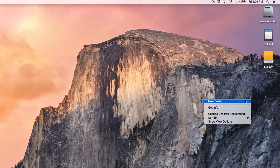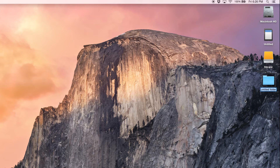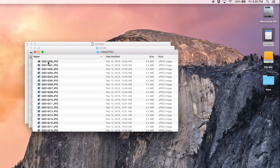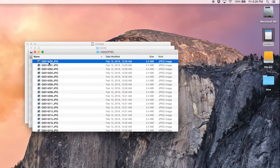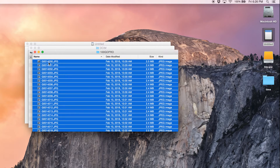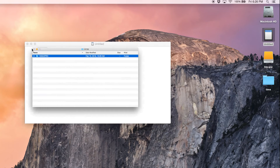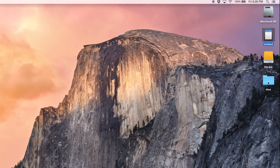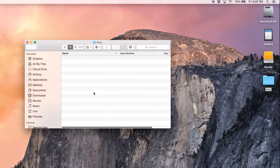What I'm going to do is create a new folder on the desktop. I'm just going to call it "time". Go into the GoPro, and I'm just going to select all with Command A, and then hit Command C to copy. And then I'm going to the time folder and I'm just going to paste it.